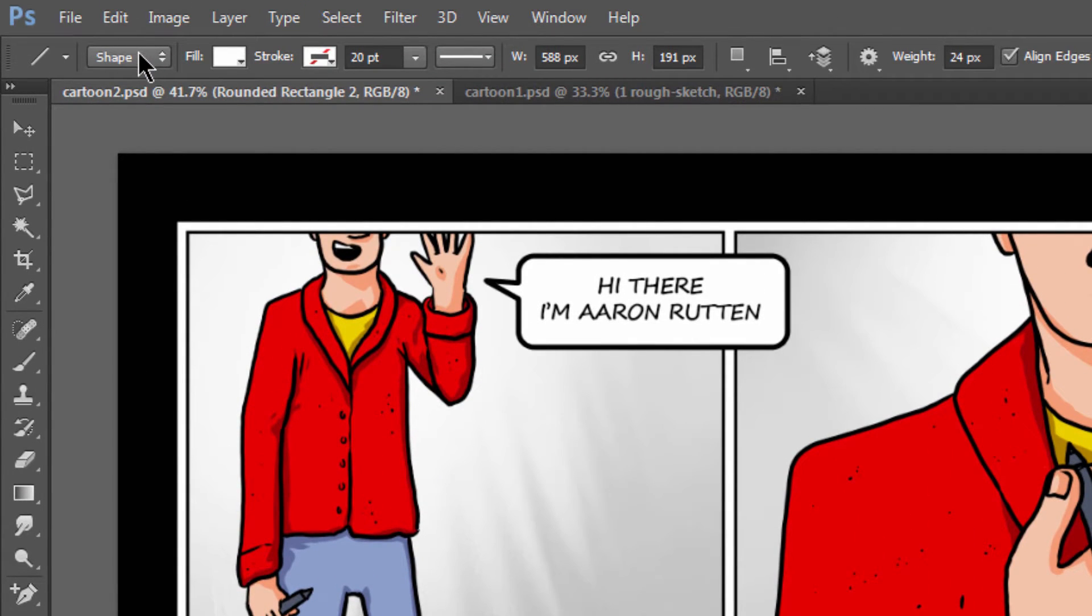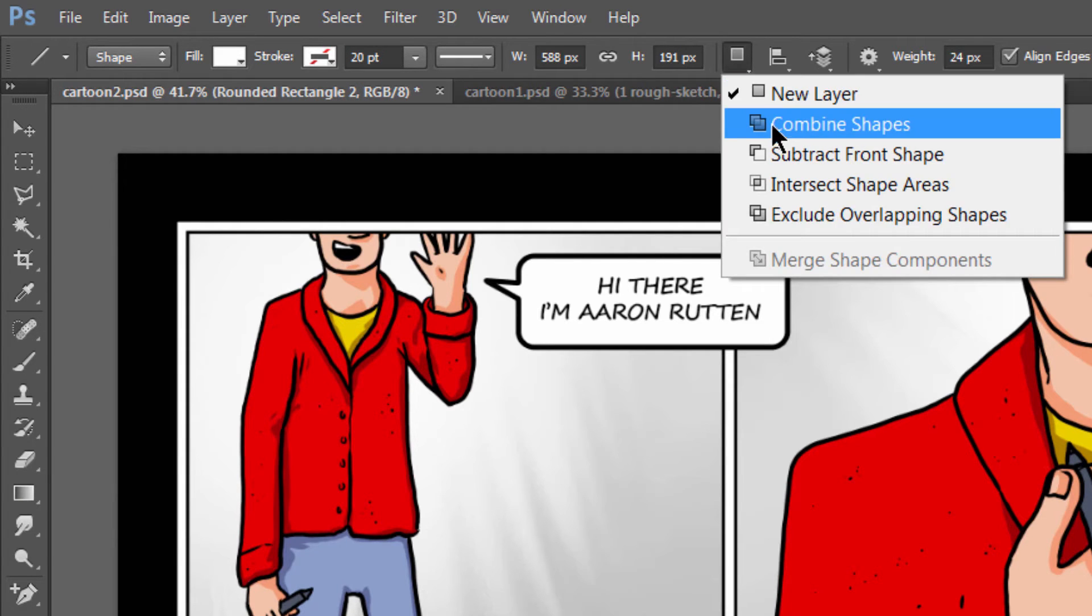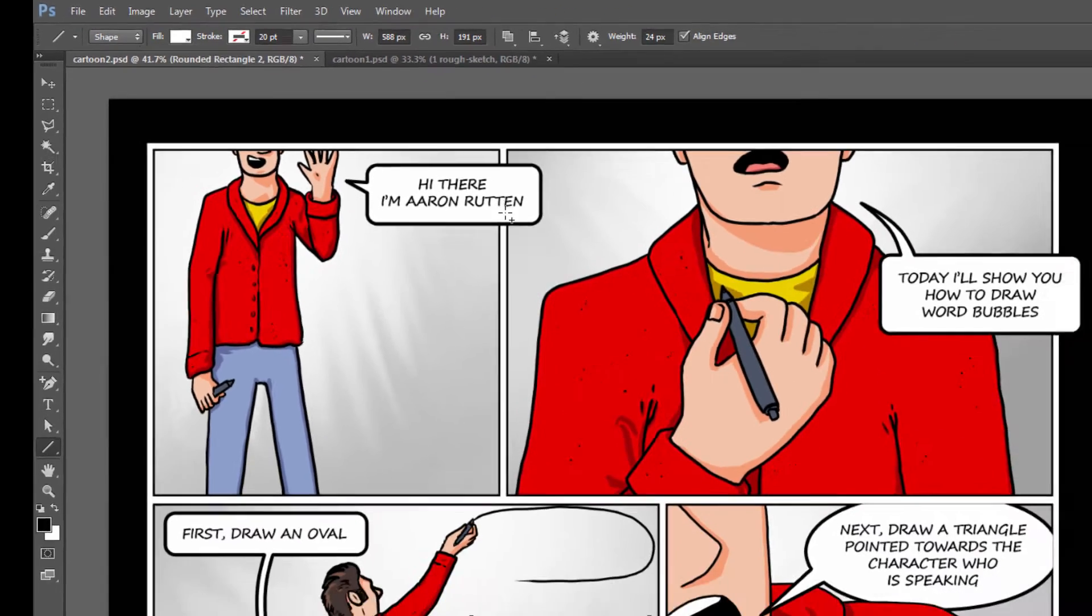You want to make sure that this is set to shape. You want the fill to be white, stroke to be none. Then you want to be combining shapes.